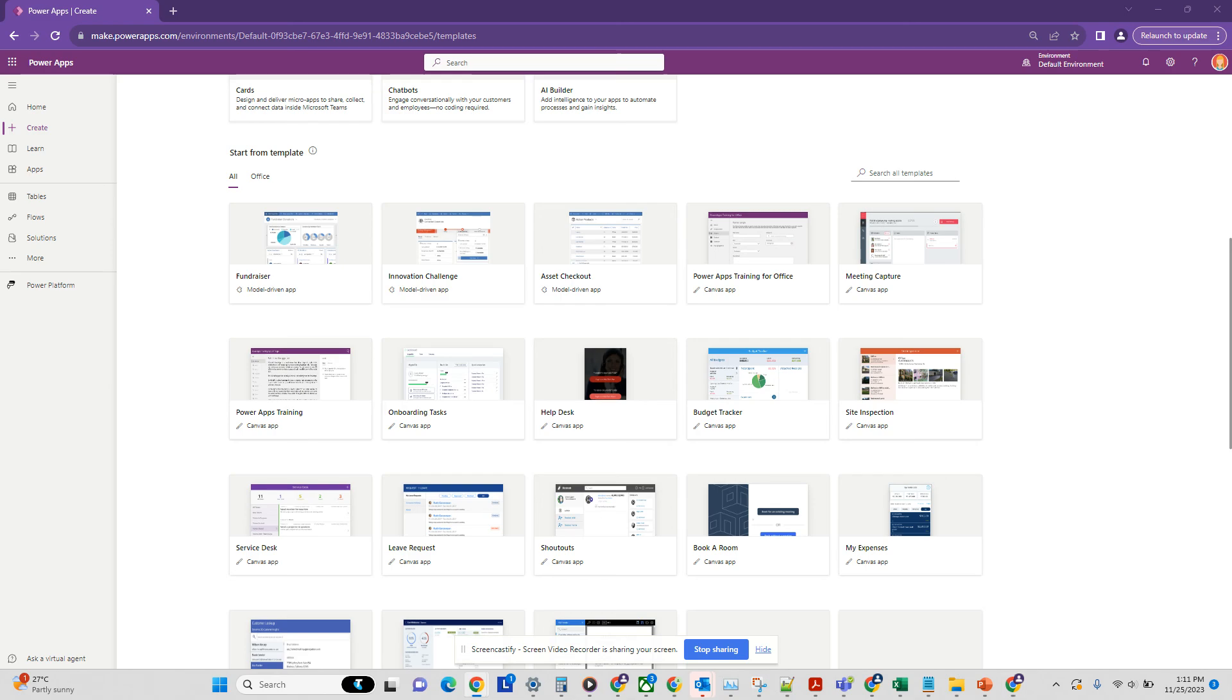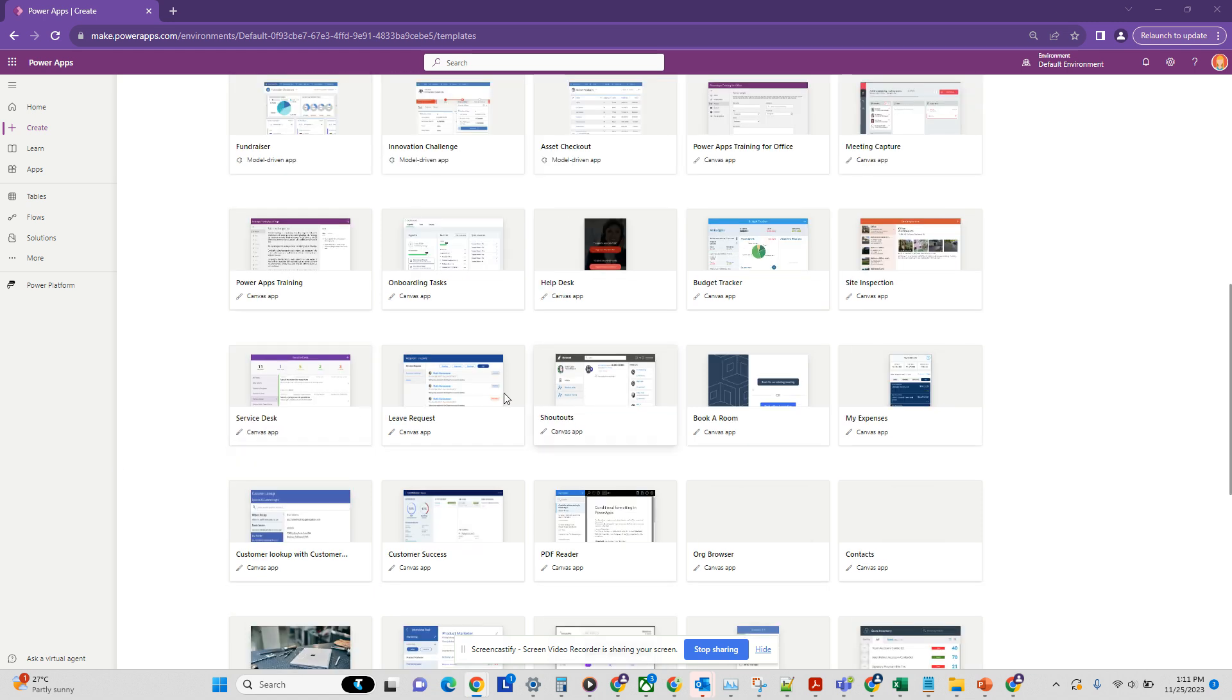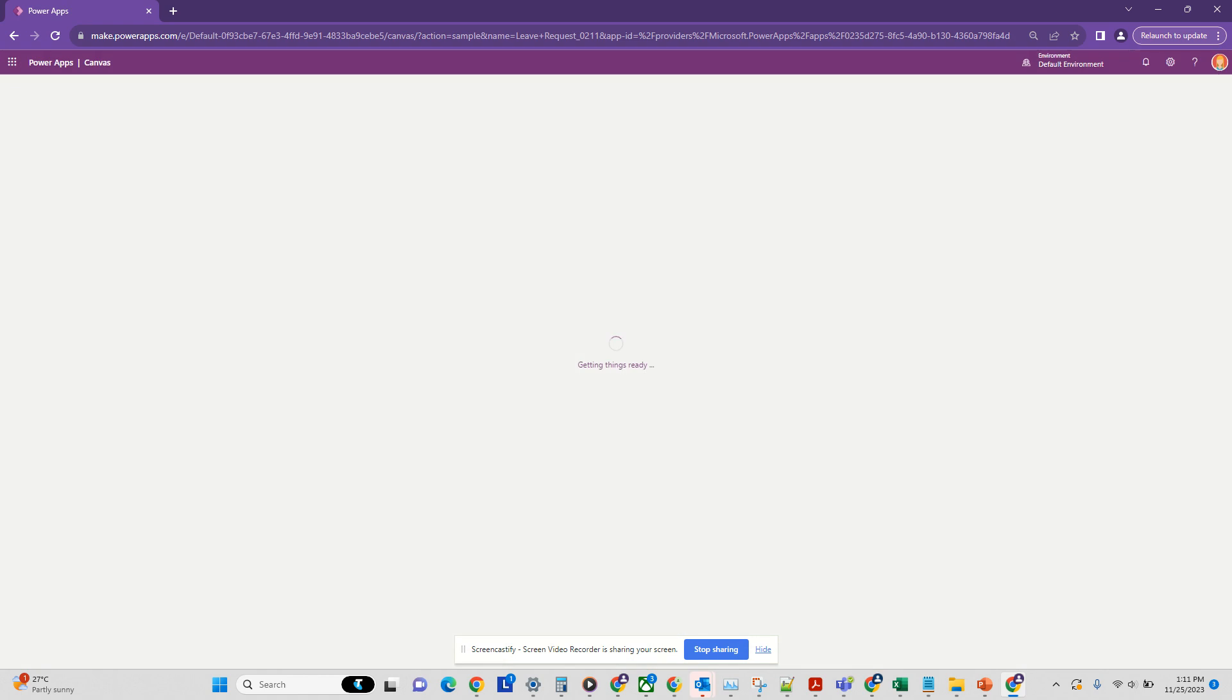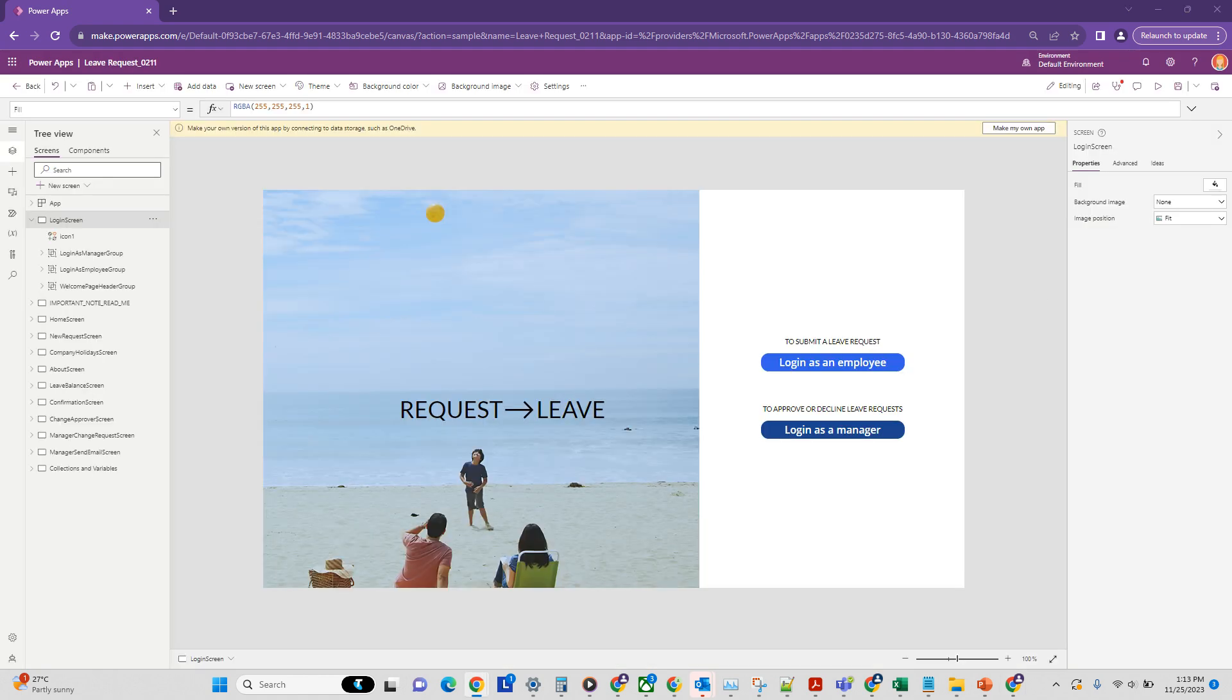So now let's start off by creating a new Canvas app, and we're going to use a template to do that. Let's create a leave request app. Now that our app is ready, what we want to do is run a flow which will send an email to the manager of an employee when they submit a new leave request.